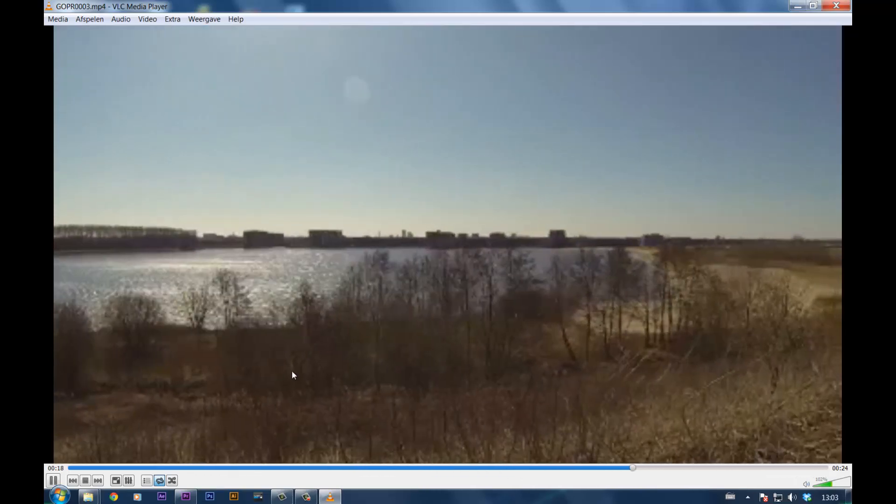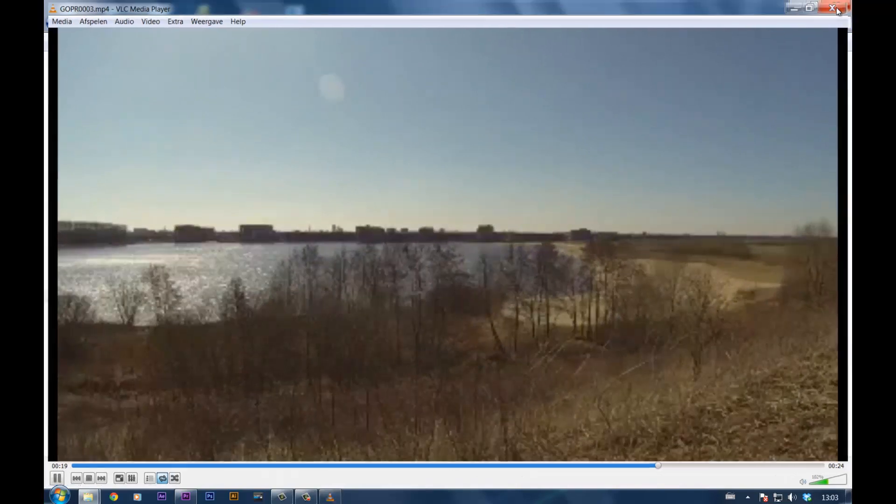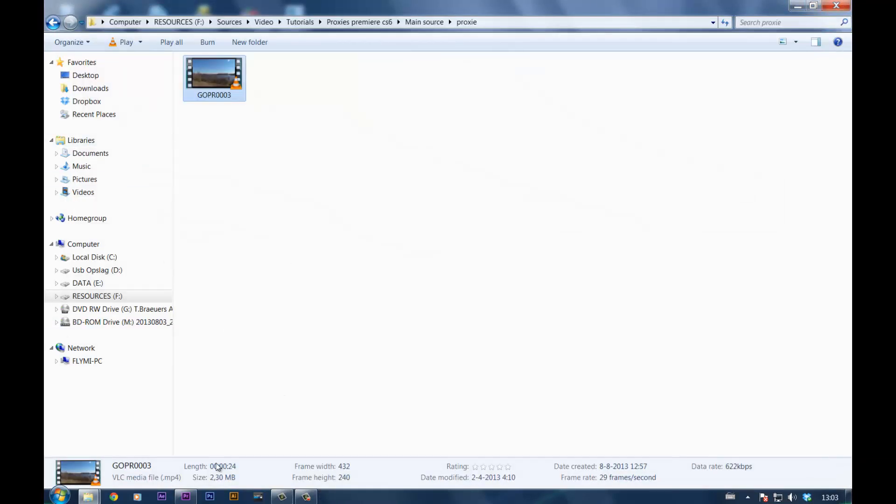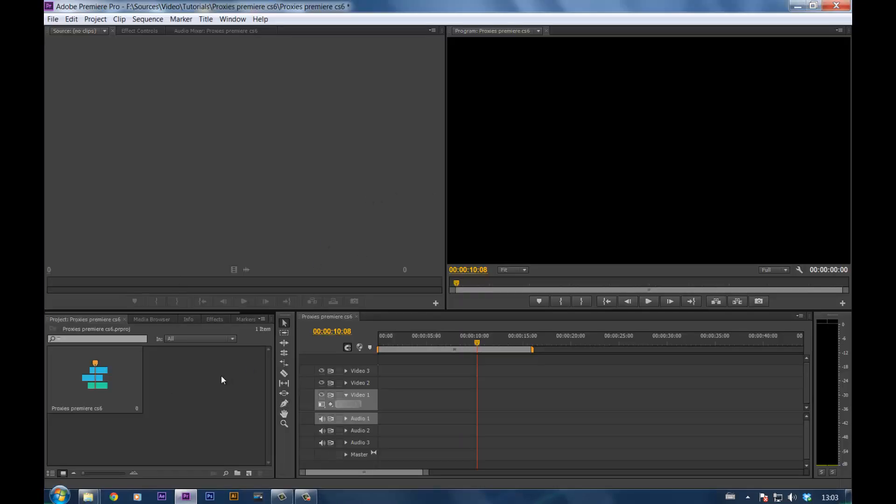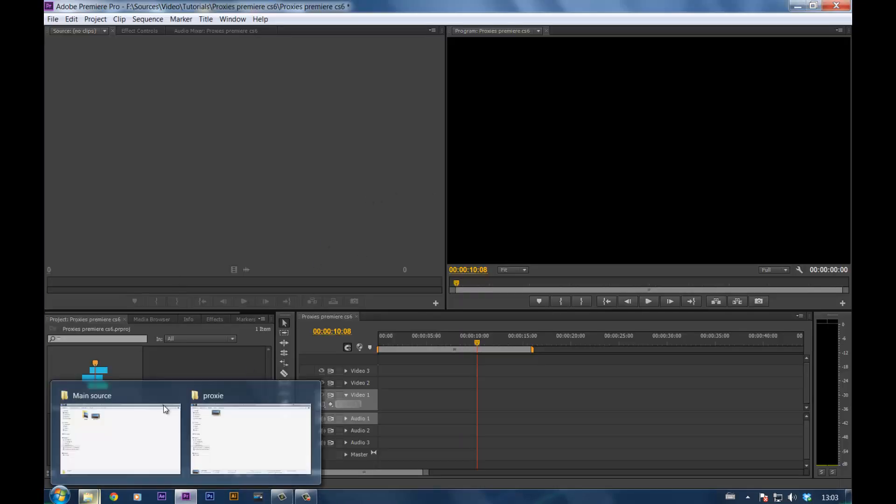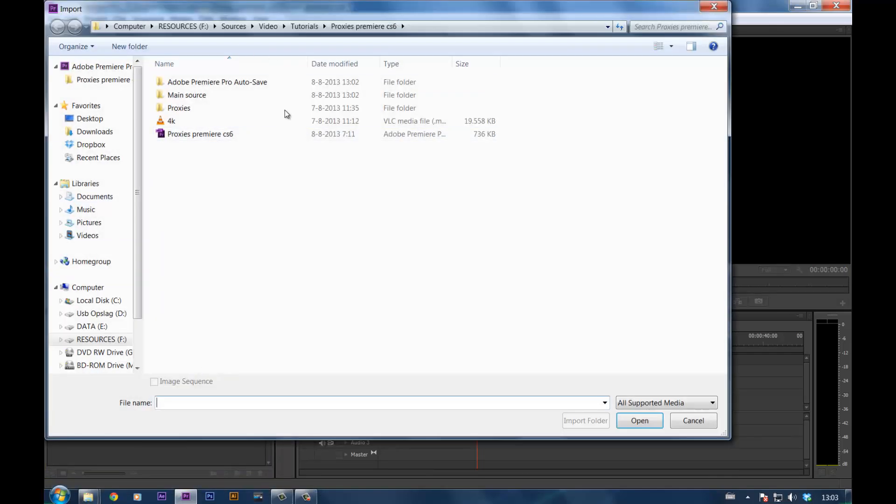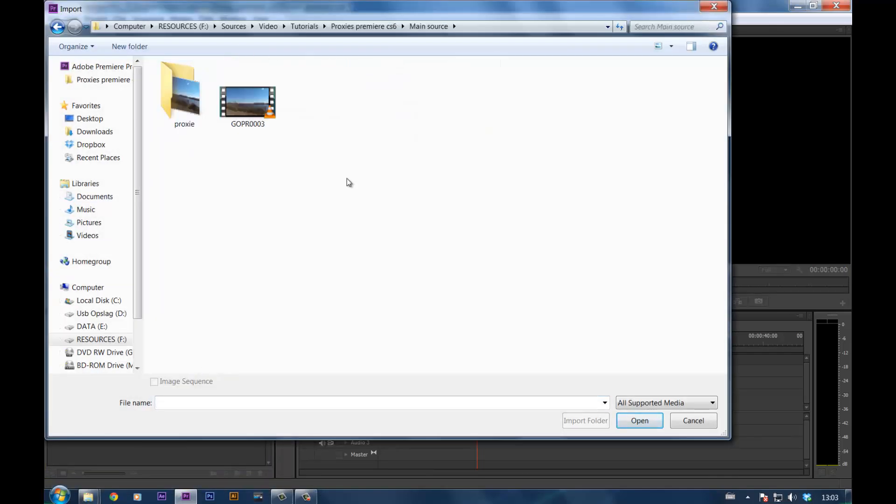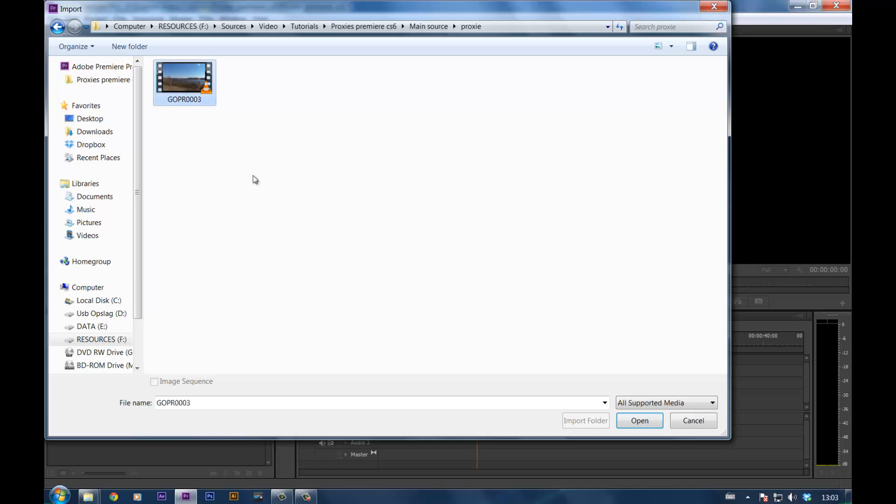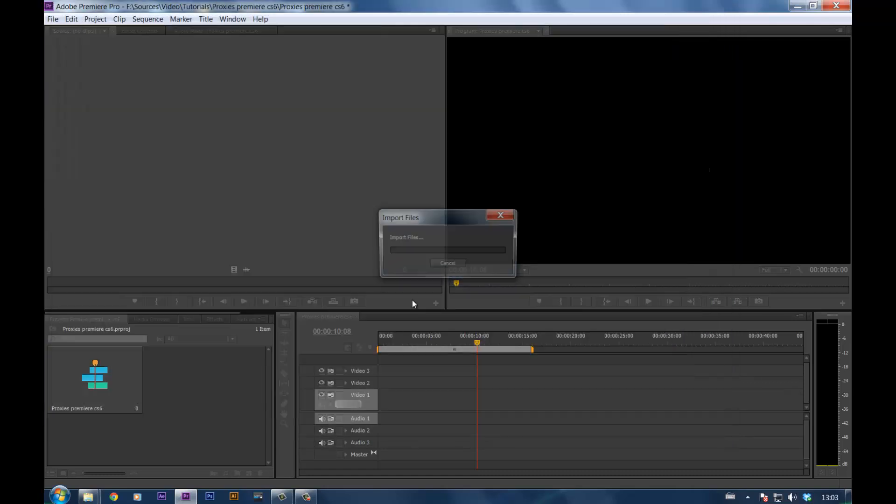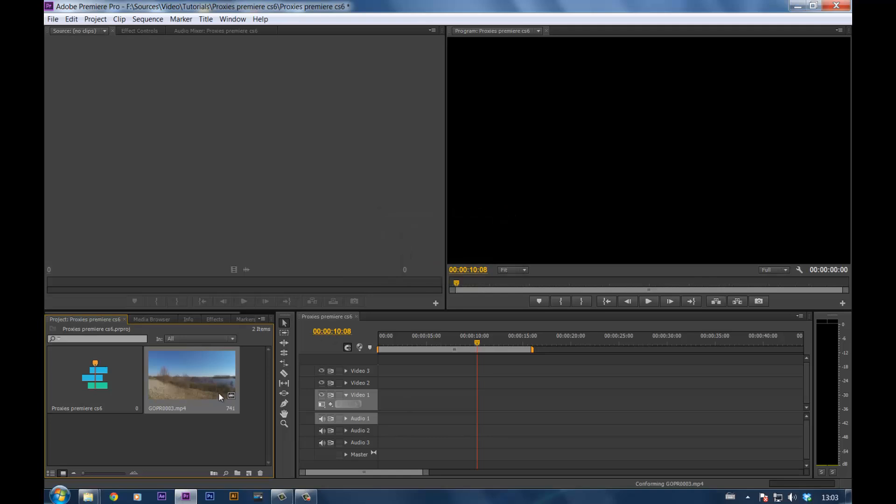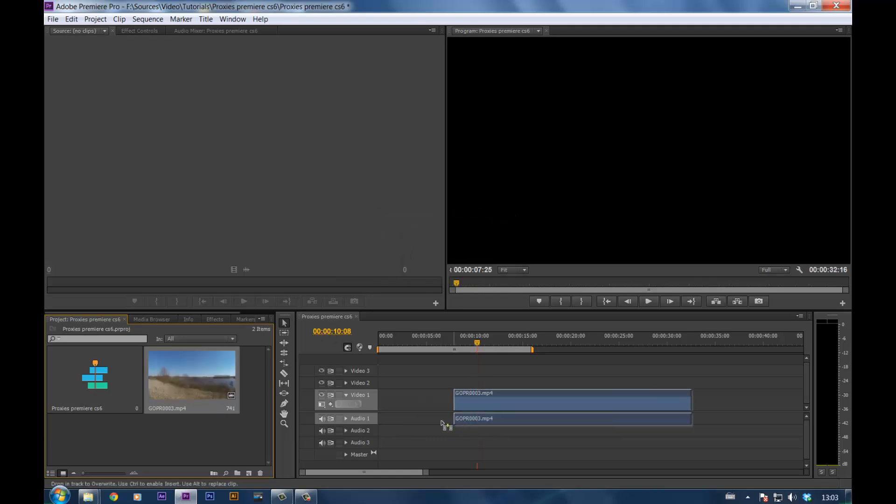So what does this mean? Well, when you go into the editing program and you import that small file, open it and we put it into the timeline.